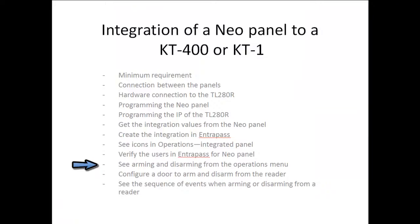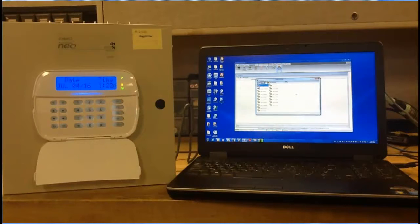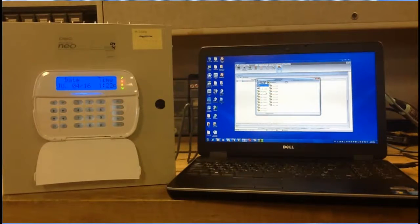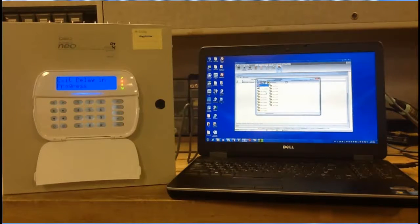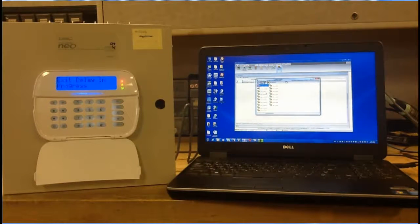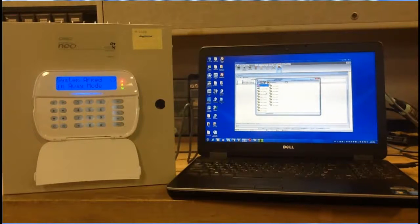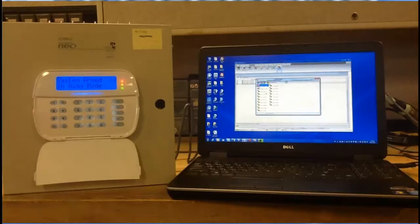Now we're going to look at arming and disarming from the operations menu. Go to Operation, Integrated Panel, then right-click on your partition and select partition arm away. As you can see, the NeoPanel goes into exit delay. Once the system is completely armed, you can disarm it by right-clicking on the partition and selecting partition disarm with code.